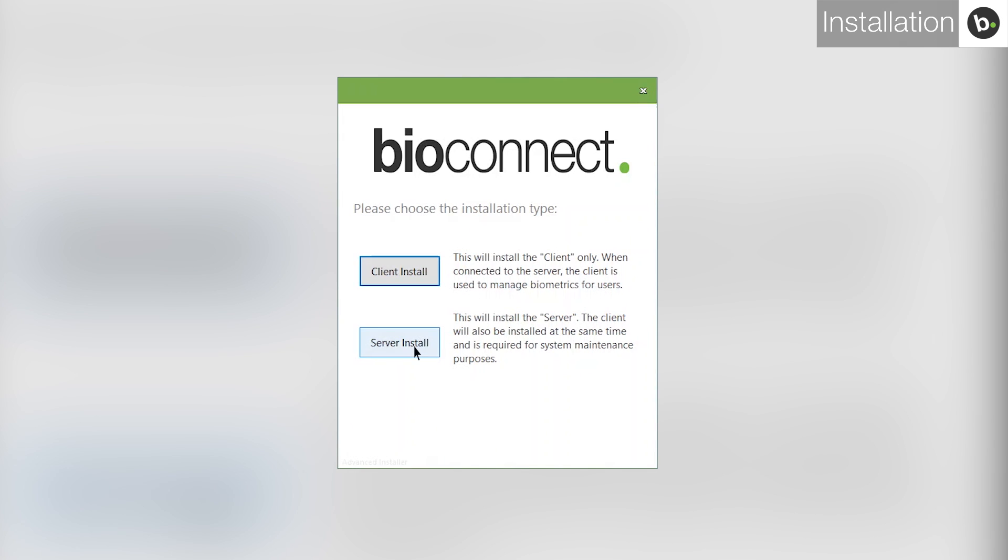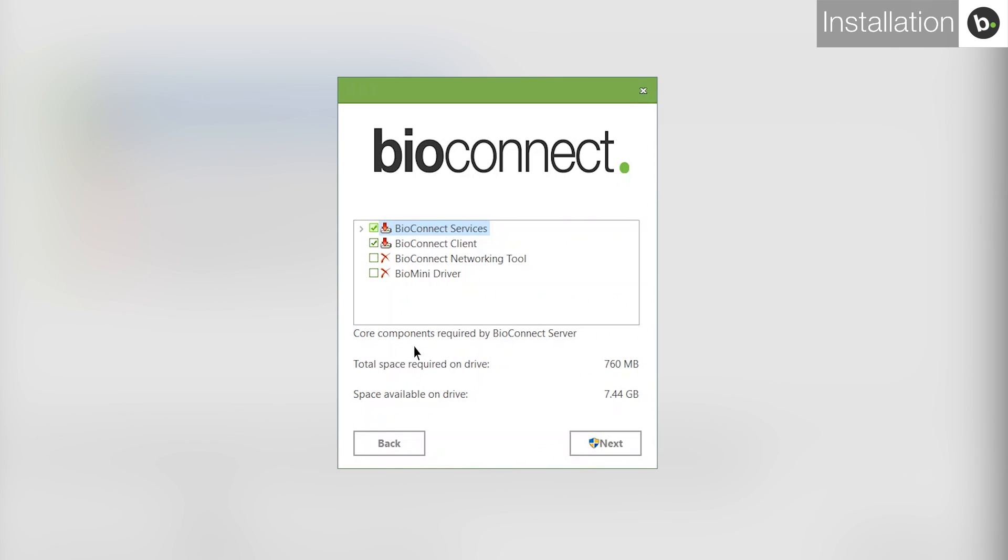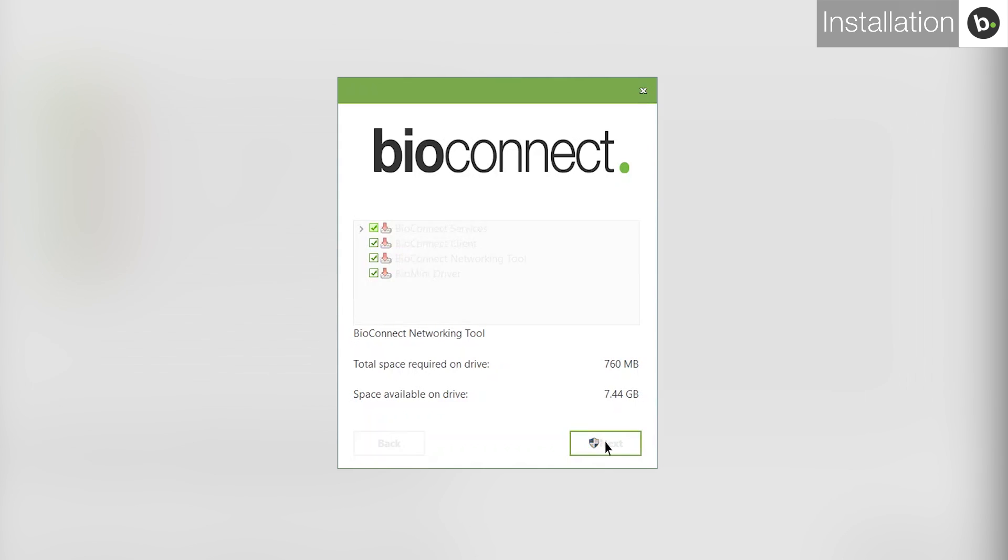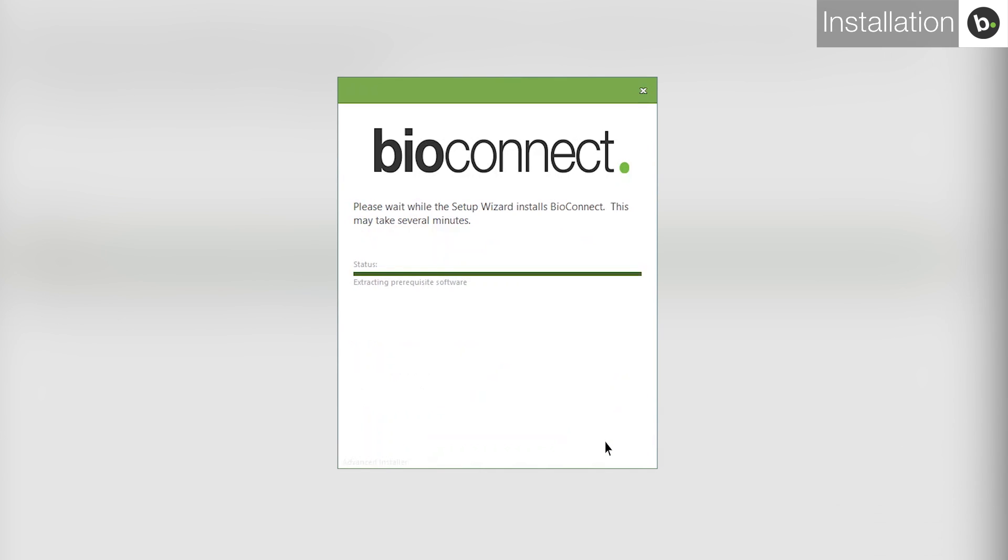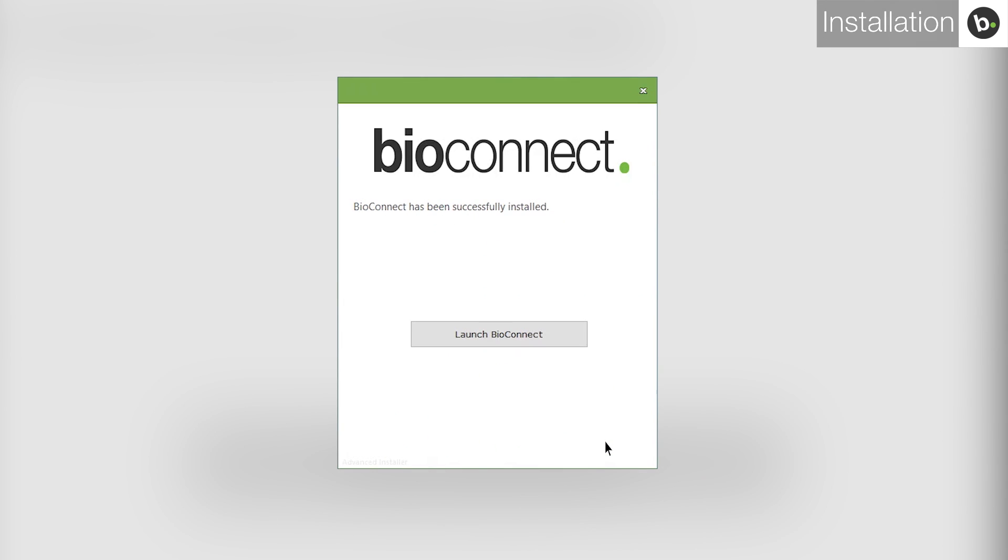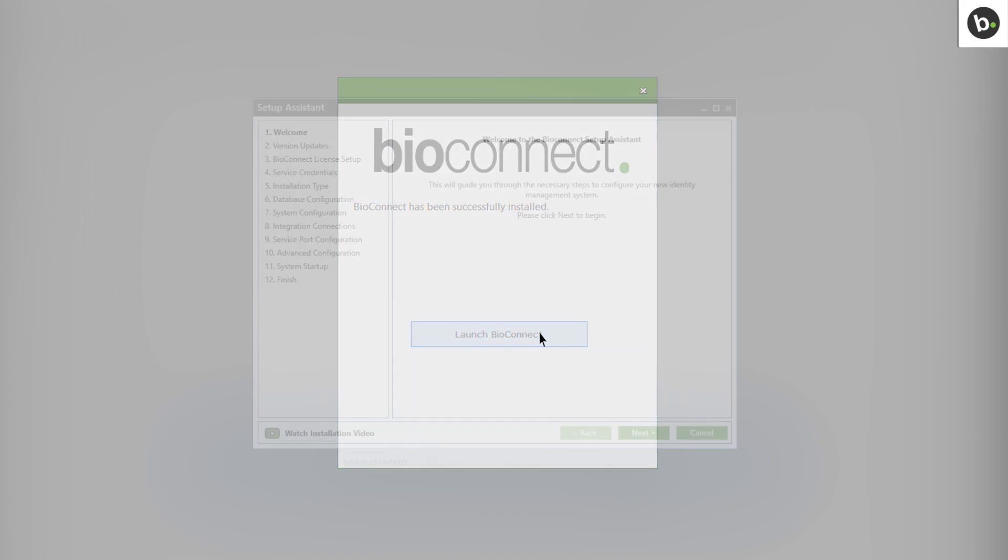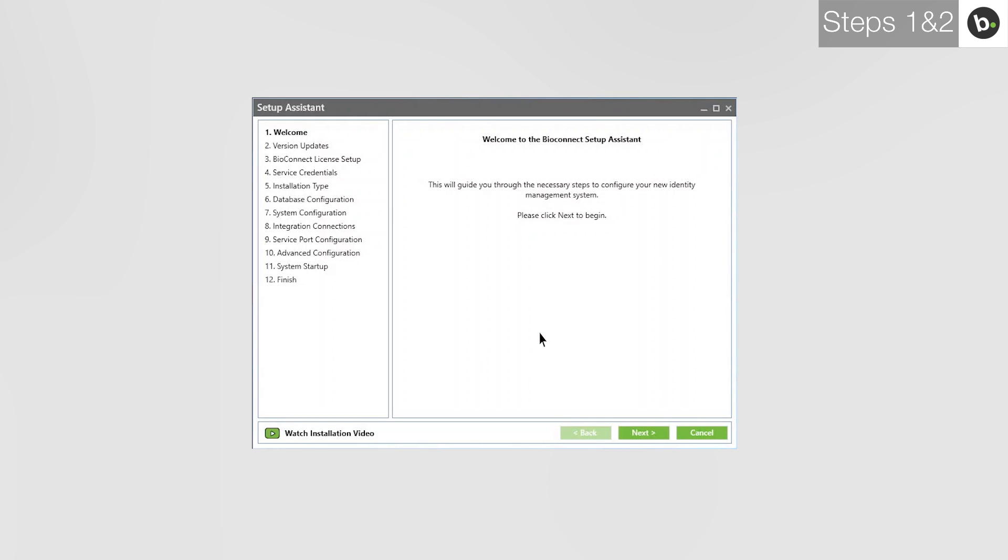Select Server Install. Here you can select which BioConnect components to install. Select all four and click Next. Continue with any installations that you are prompted to run. When the installation is complete, launch BioConnect. This will open the BioConnect Setup Assistant.